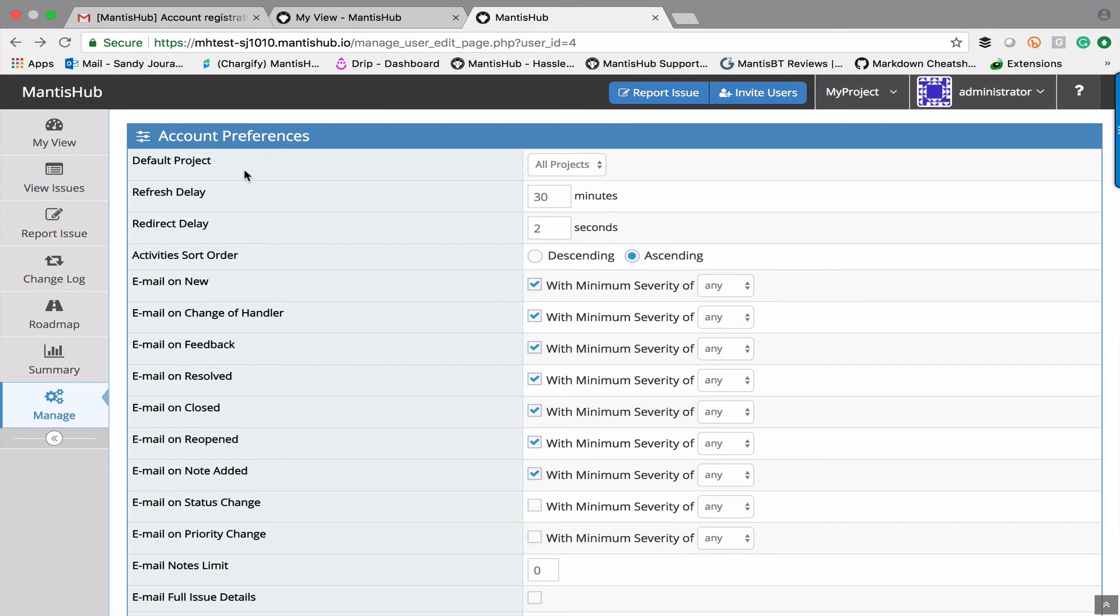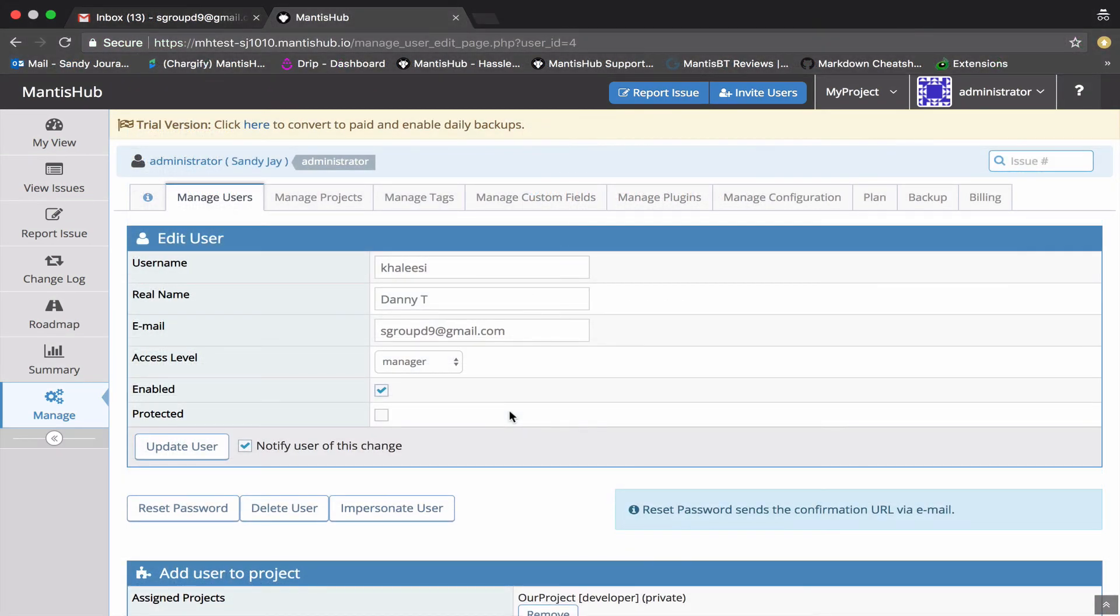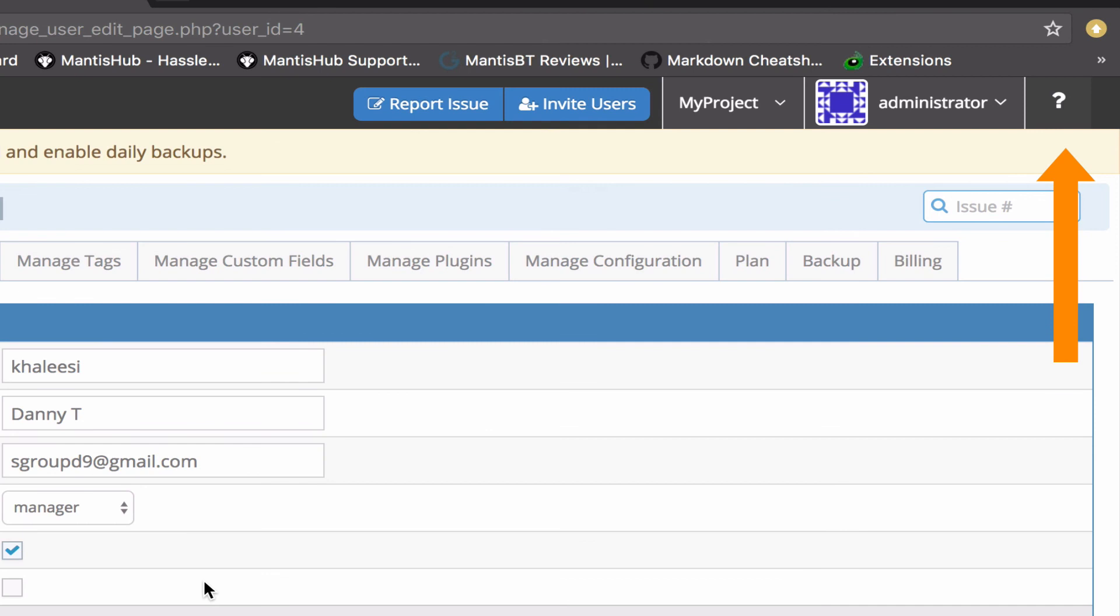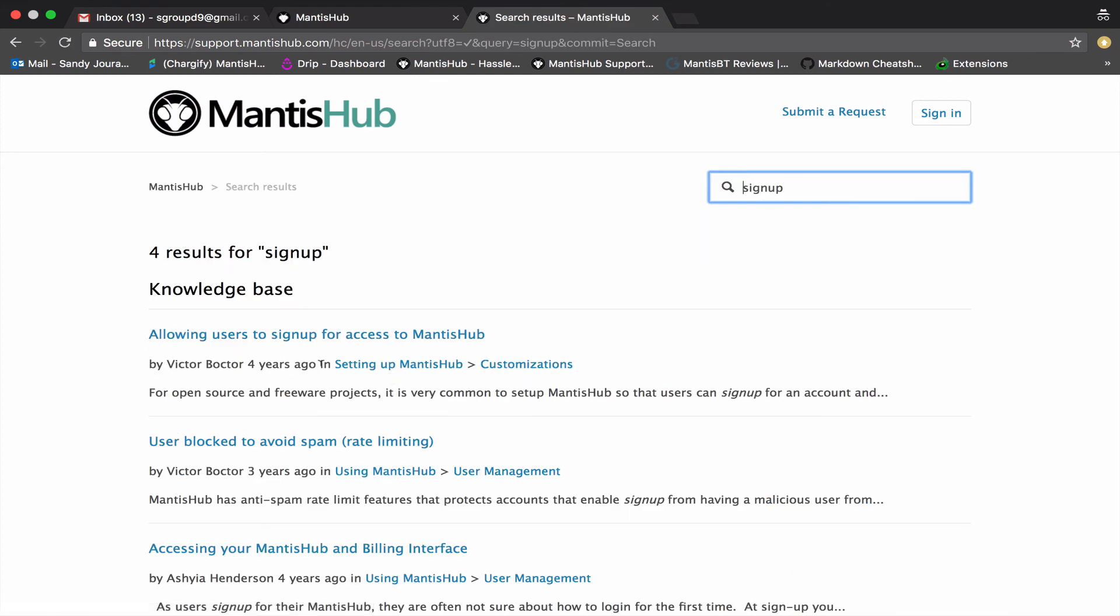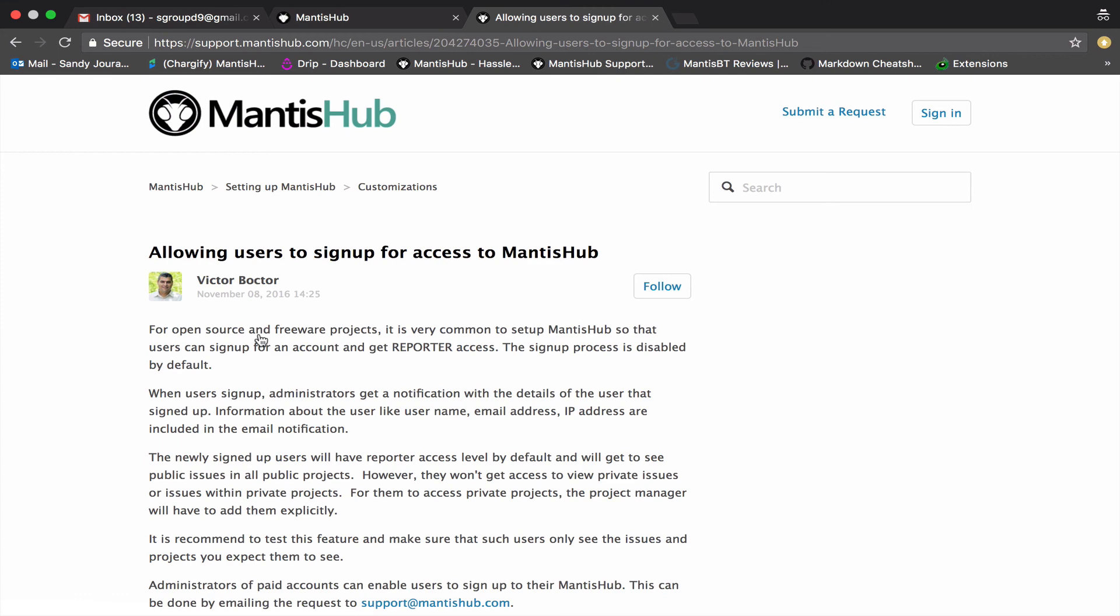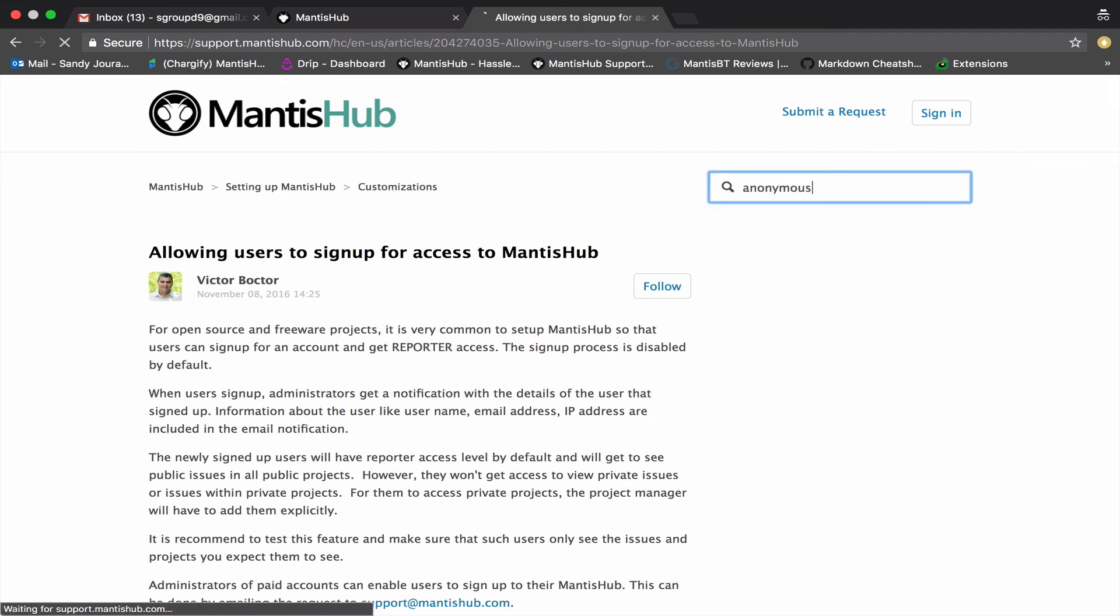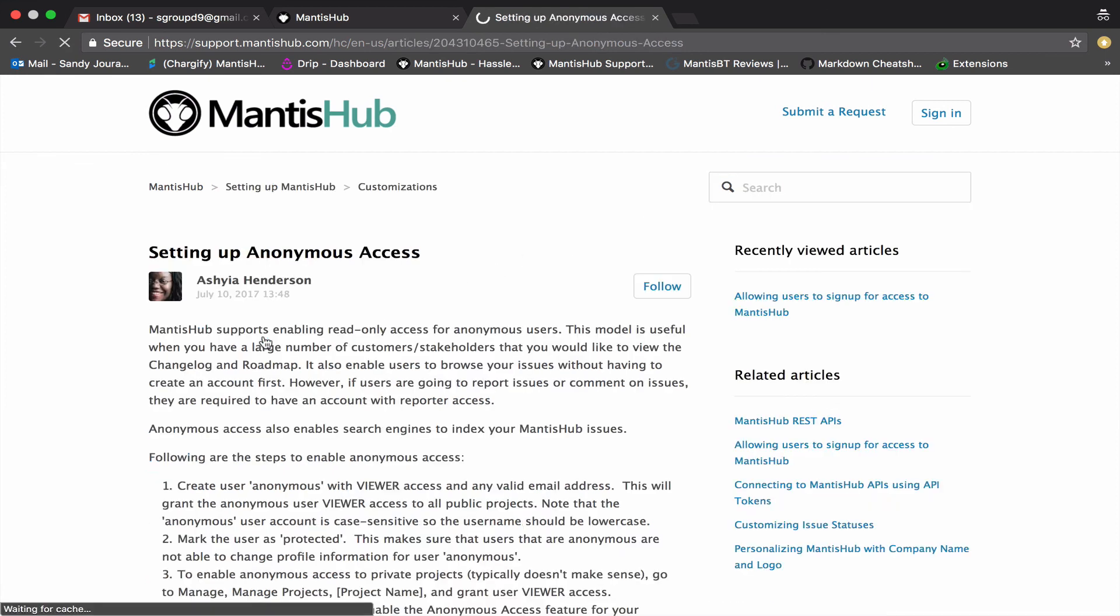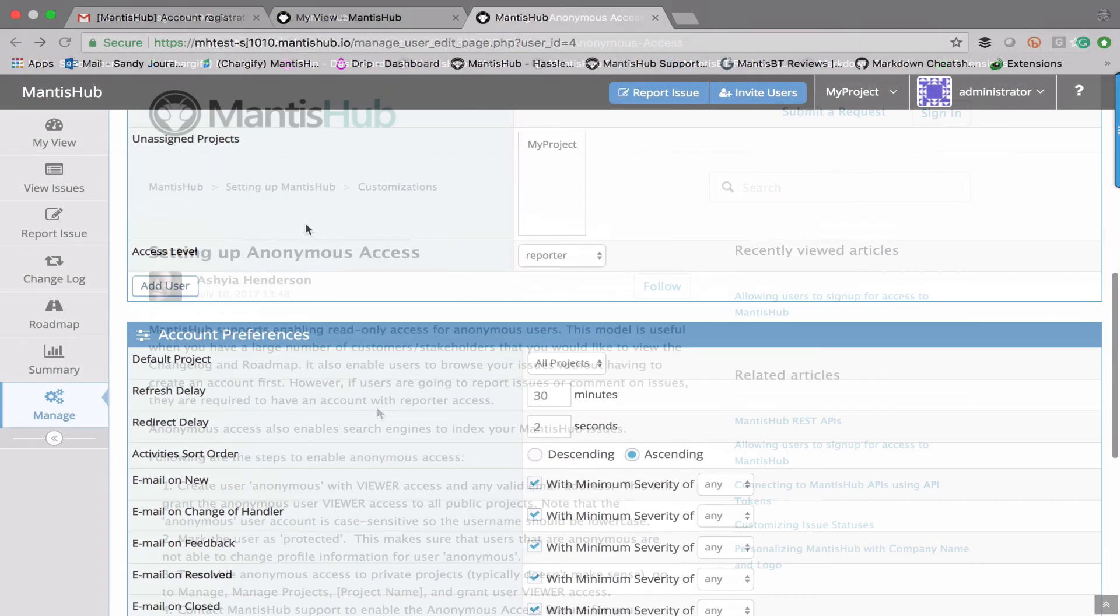So that's how you manually create user accounts within MantisHub. There are a few other options for creating user accounts and if you head over again to our support page click on that question mark button you'll see that there's options to allow self sign up. So self sign up allows users to sign up for a reporter level access to your public MantisHub project. There's also anonymous access which provides view only or read only access to anyone who has your url and that's read only access to anything that you've tagged as public if you want to make it available to the public and this is common for open source or freeware projects.